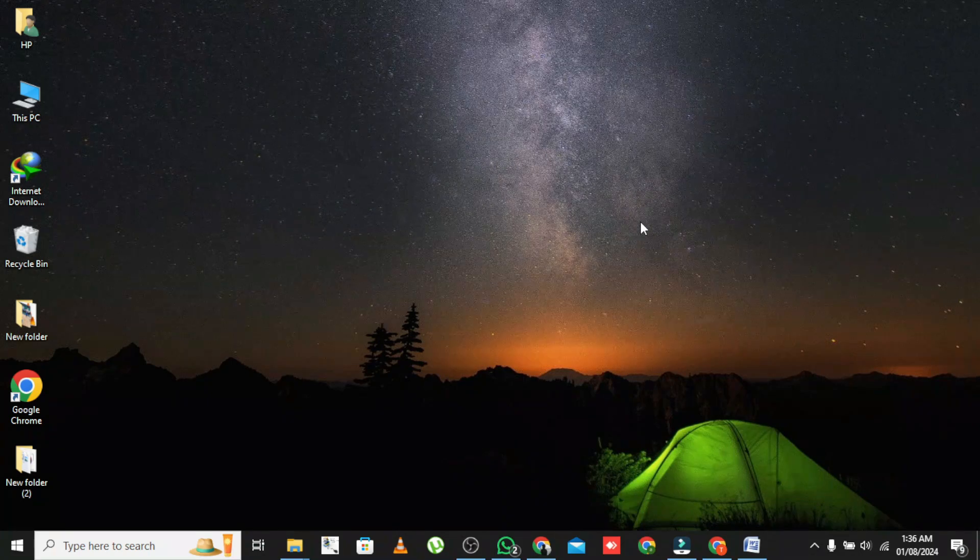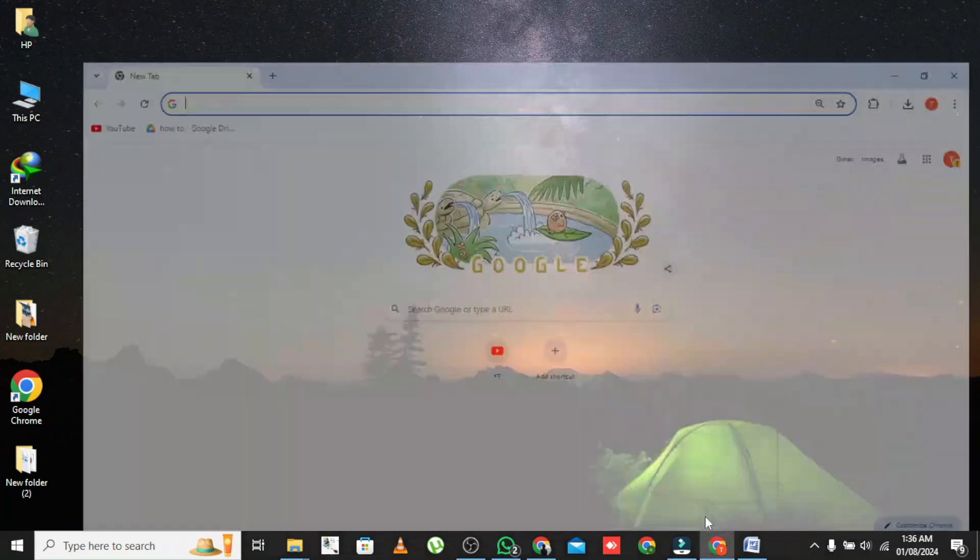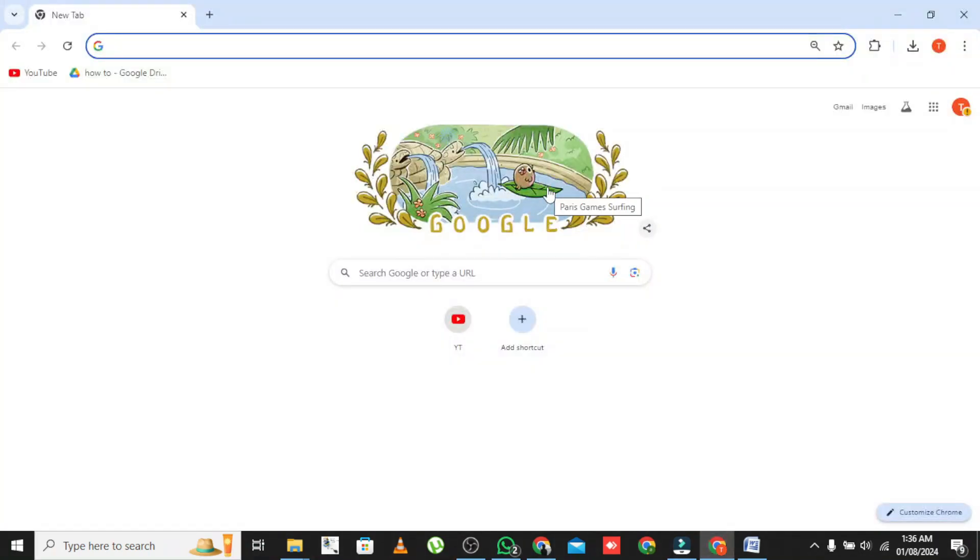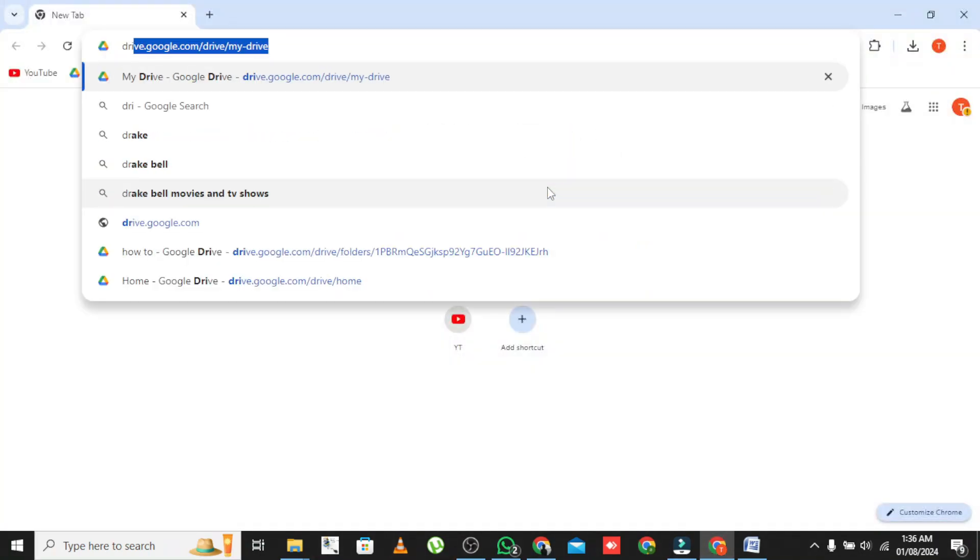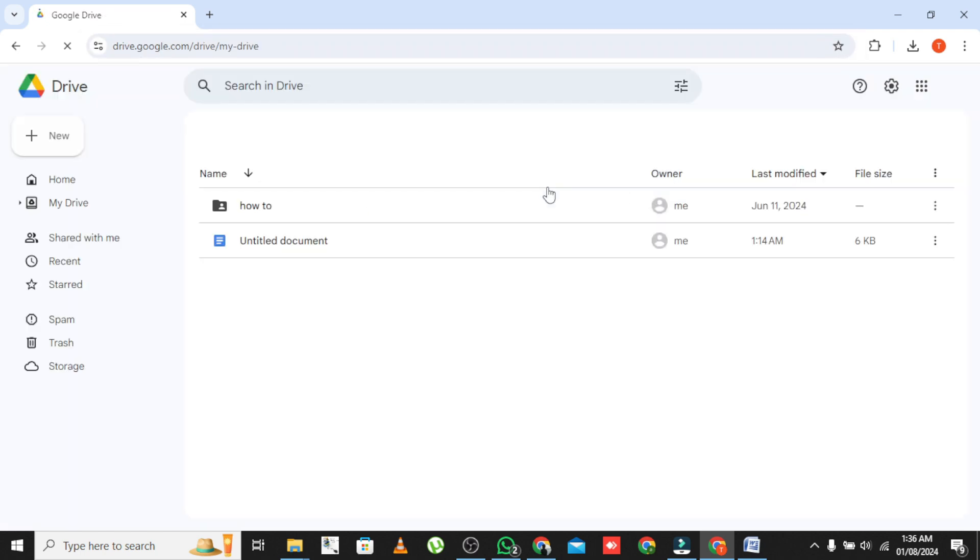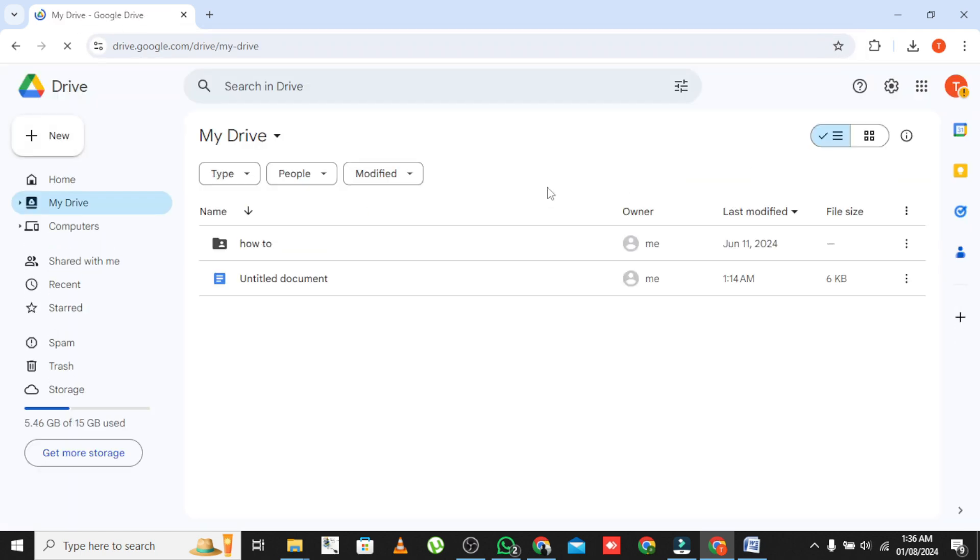Open your web browser and go to drive.google.com. Make sure you're signed into your Google account. Once you're in Google Drive, you can upload files in a few different ways.